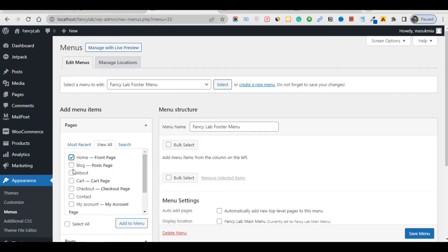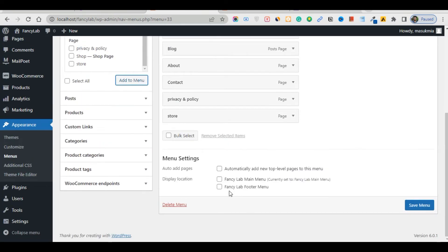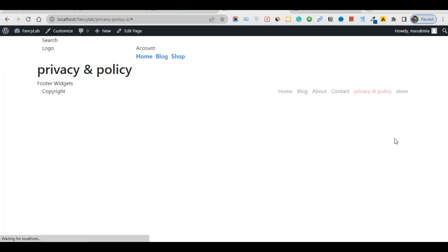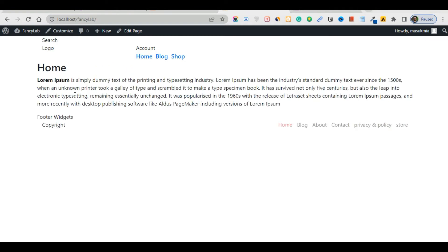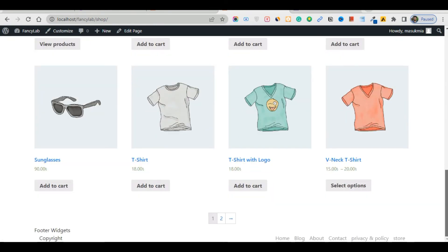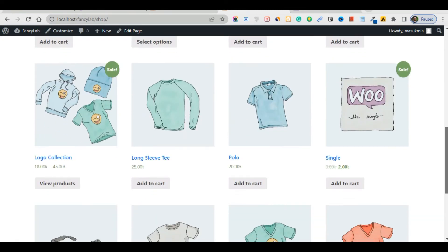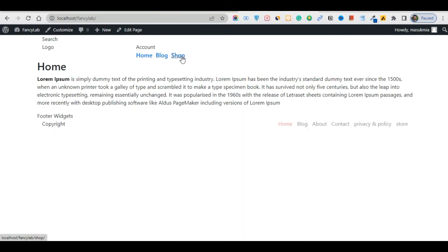Click everything. I don't need the Cart section — just Contact, Privacy Policy, and Store. Add those. Set the position to Footer Menu and click Save. Refresh the browser. You'll see the footer menu and the home section. Everything looks fine. Click the Shop section and you'll see three blocks. Click Shop and you'll see our imported products. We've successfully installed WooCommerce and imported our e-commerce products.